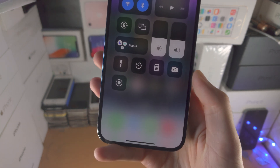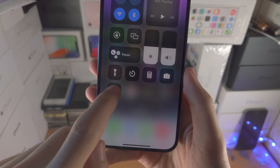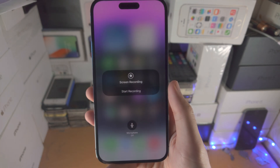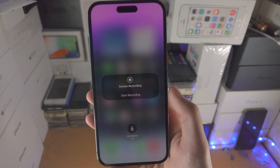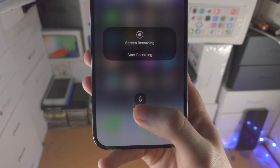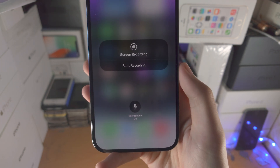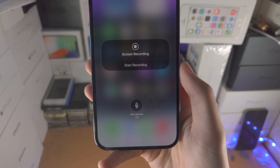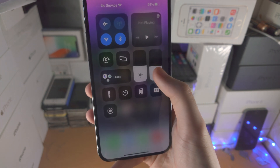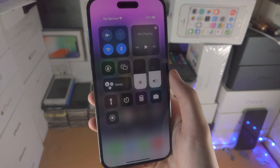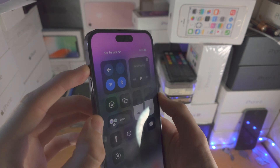From here you see this screen recording icon. Long press on the screen recording icon and we see the screen recording options. Right now we have the microphone option. If microphone is off, the system sounds will be recorded as long as volume is on and silent mode is turned off.